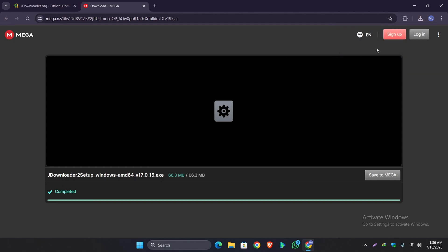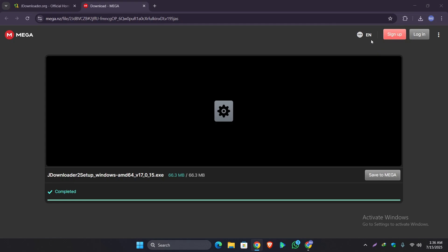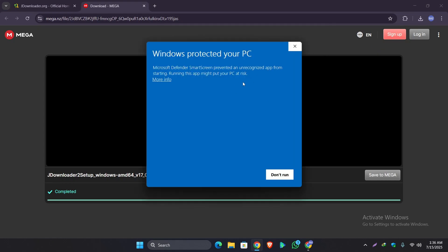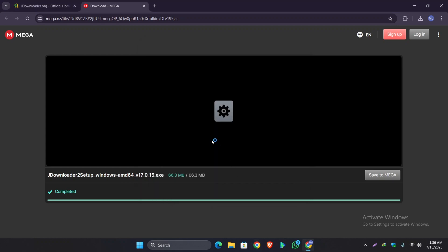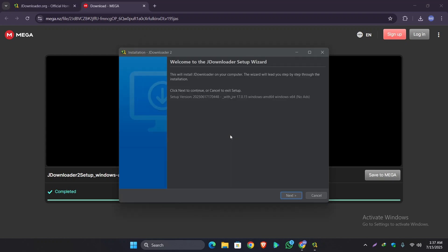So after the file is downloaded, run the installer directly from here. I am clicking on it and the installer will begin to run. So click on the more info and click on run this anyway. And you can see the JDownloader installation has started.